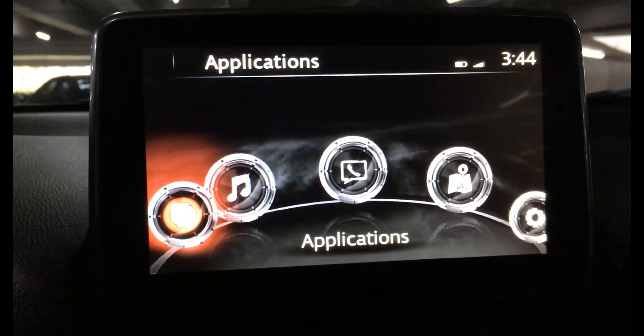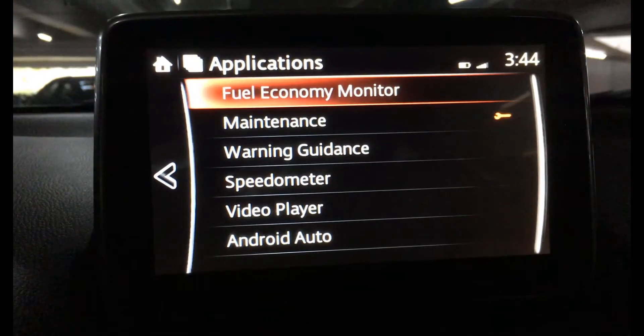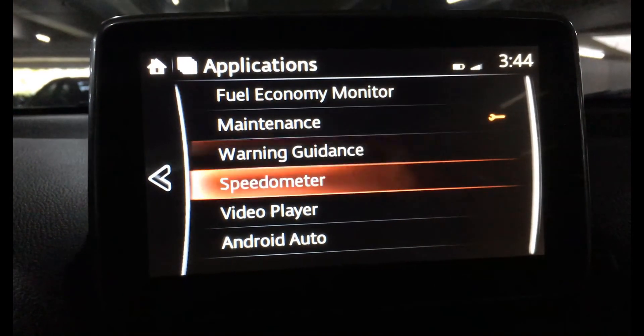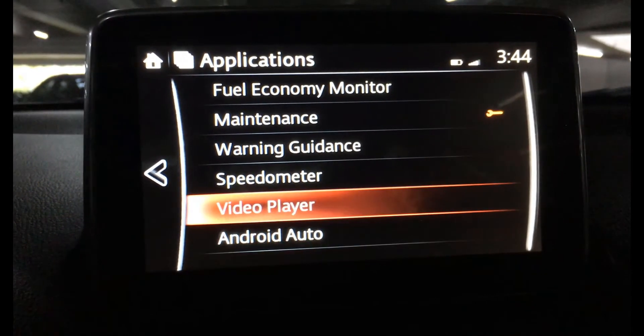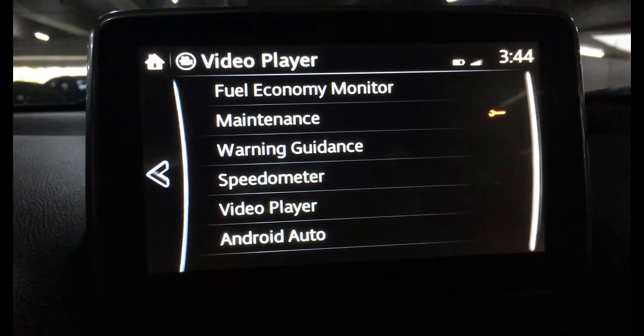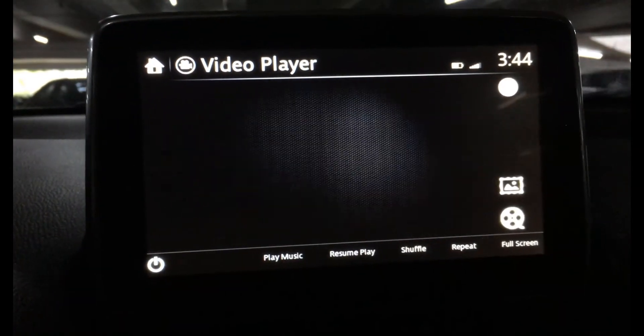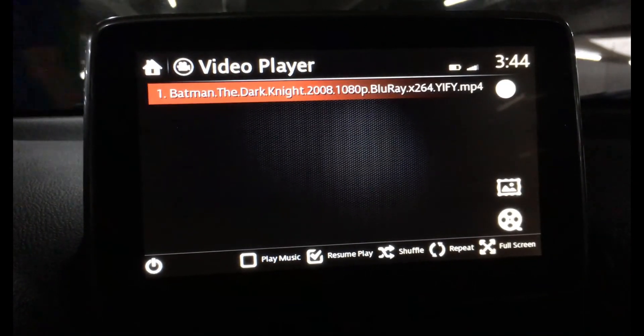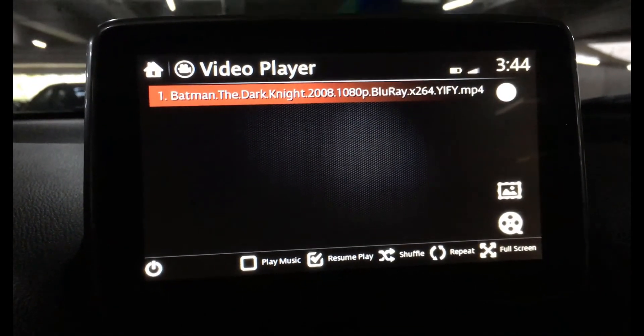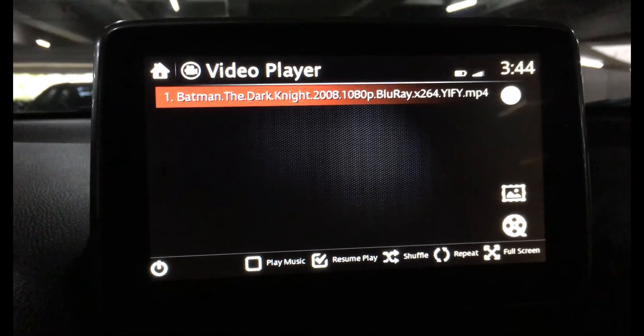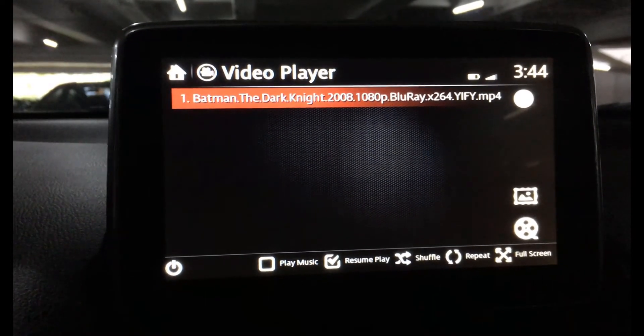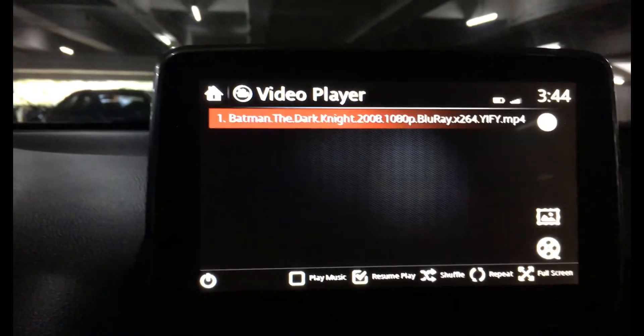Step 10: After the reboot, go to Applications and scroll down to press the video player, then play your favorite movies.